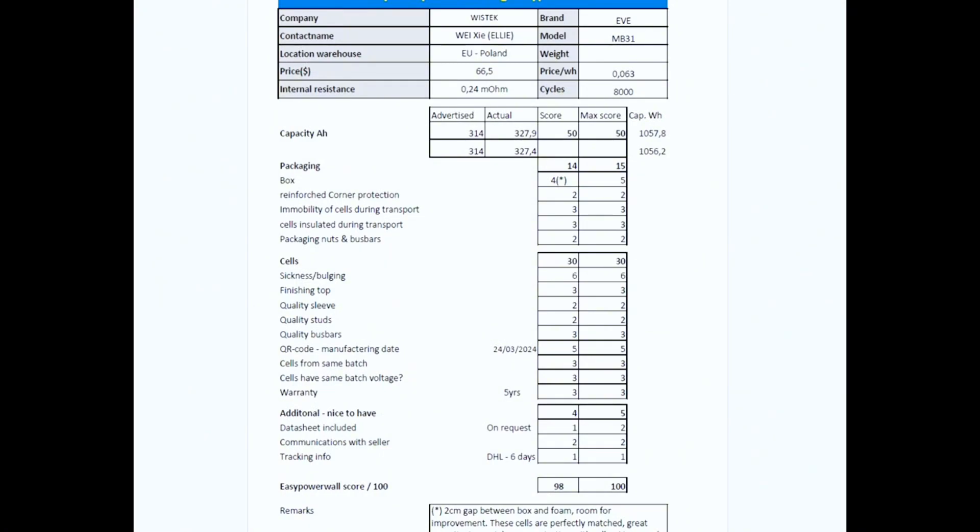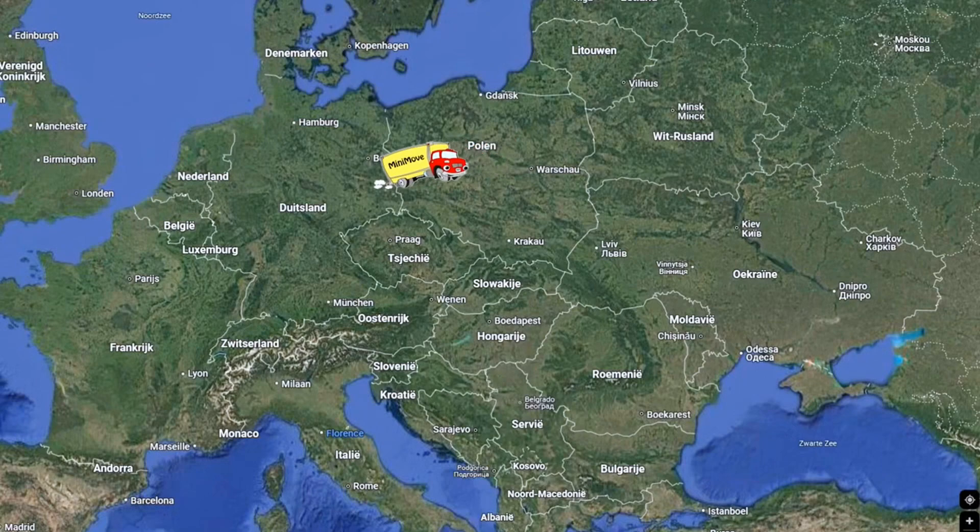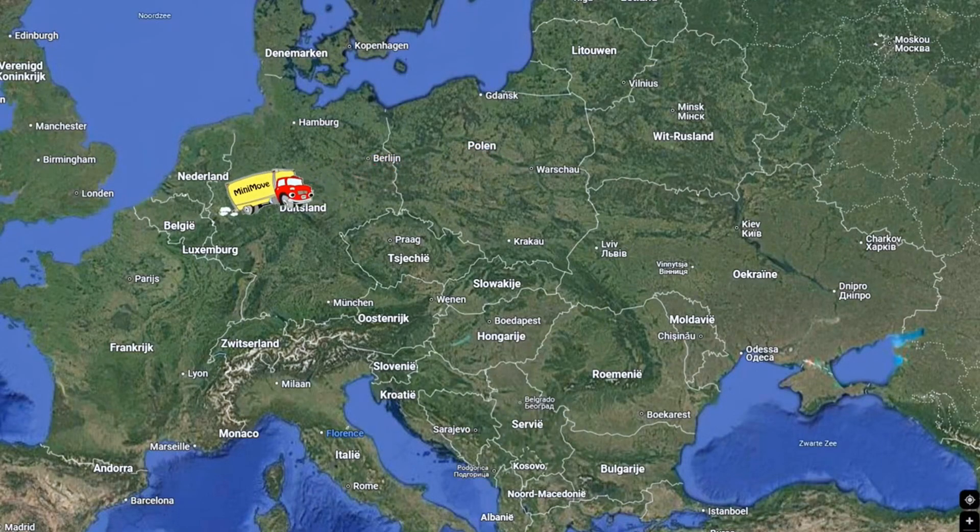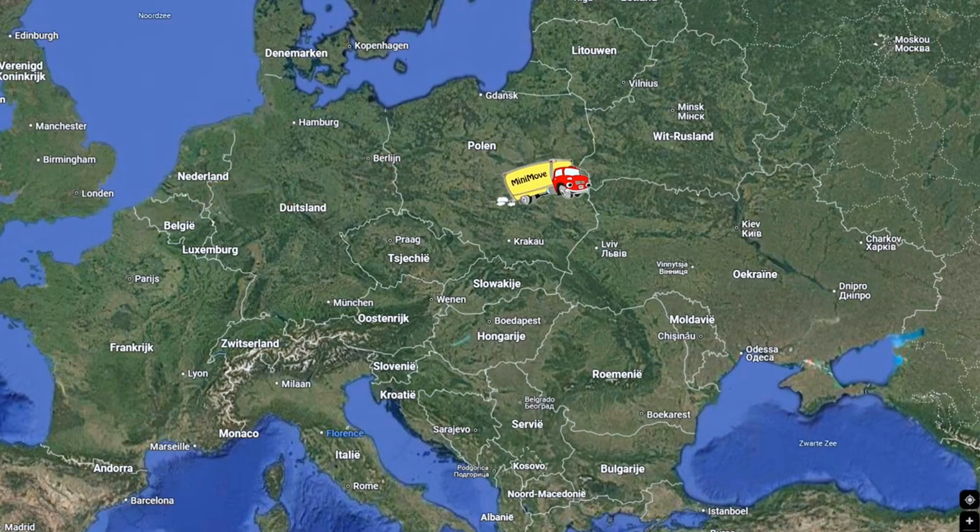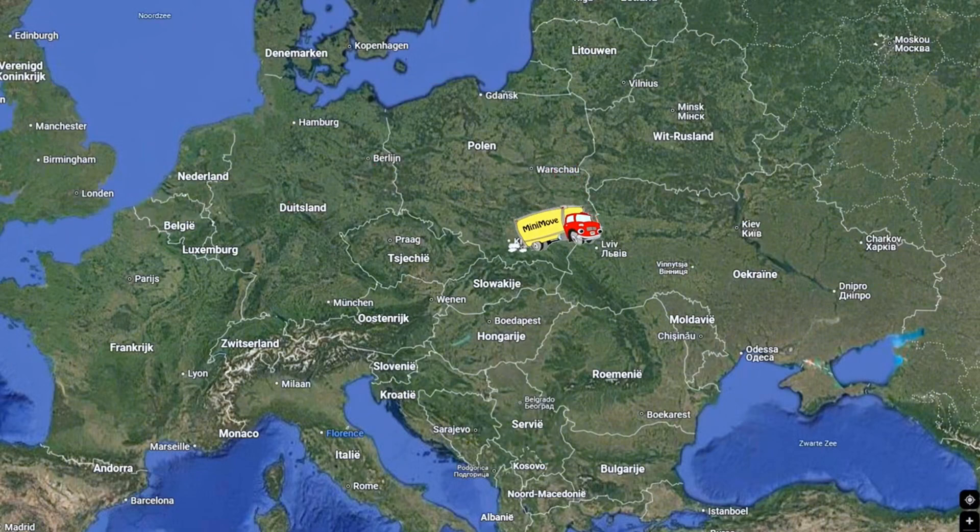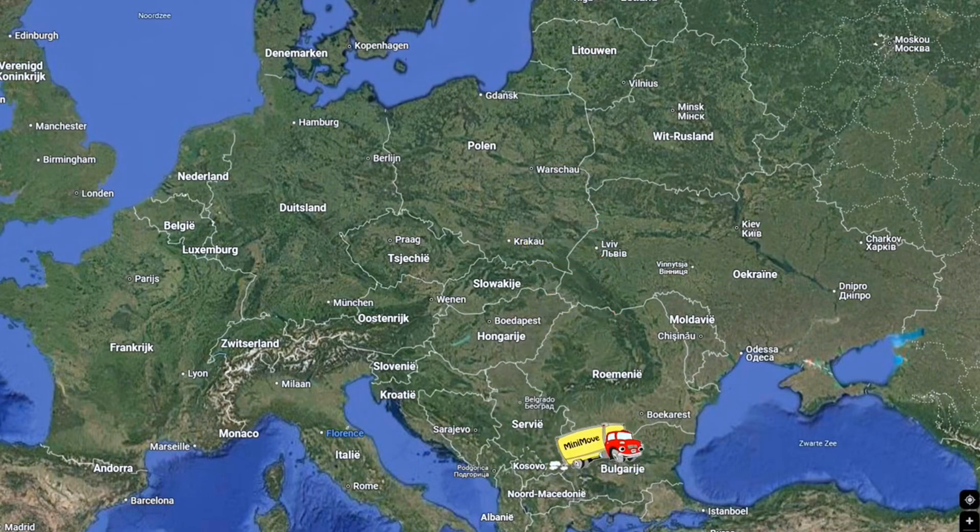The goal was to add a third test, but instead of arriving in Belgium, my cells are traveling back and forth in Eastern Europe. But they will eventually arrive, and I will test them when they get here.